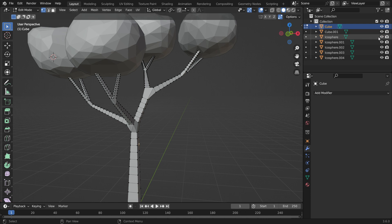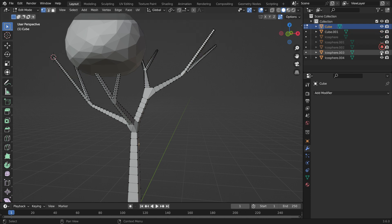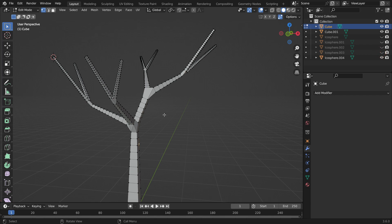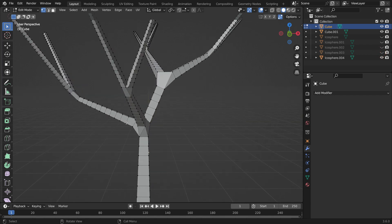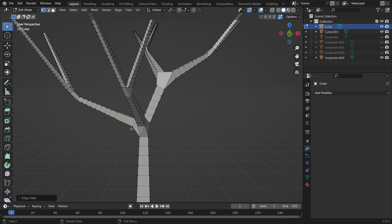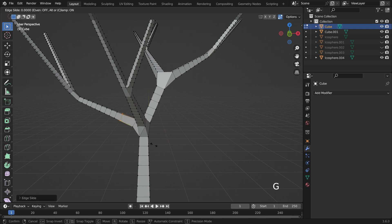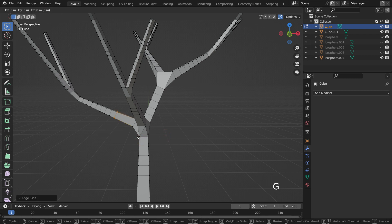Go to the outliner editor and hide the leaves in the viewport. Hold down the ALT key and select the edge loop. Hit the double G key and slide the edge loop to the other one. Repeat the process in the same way.